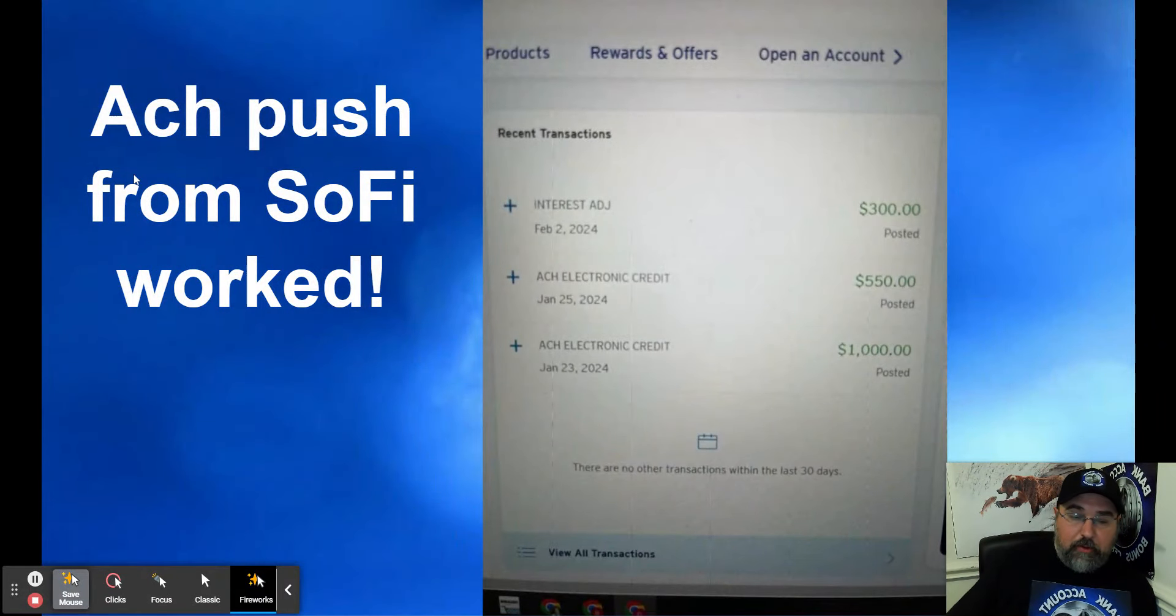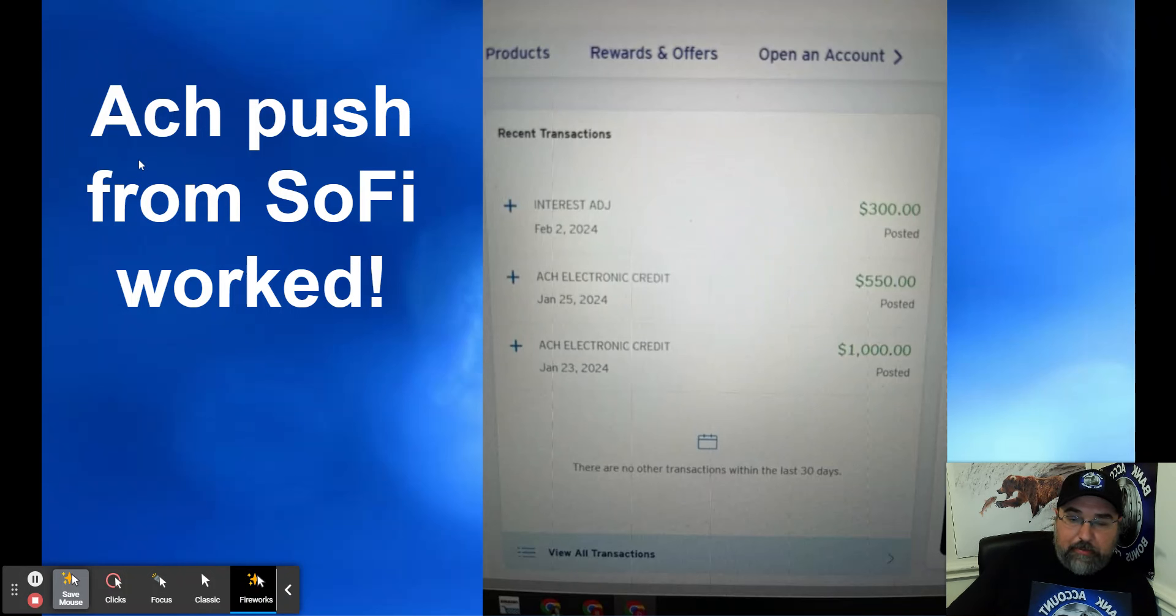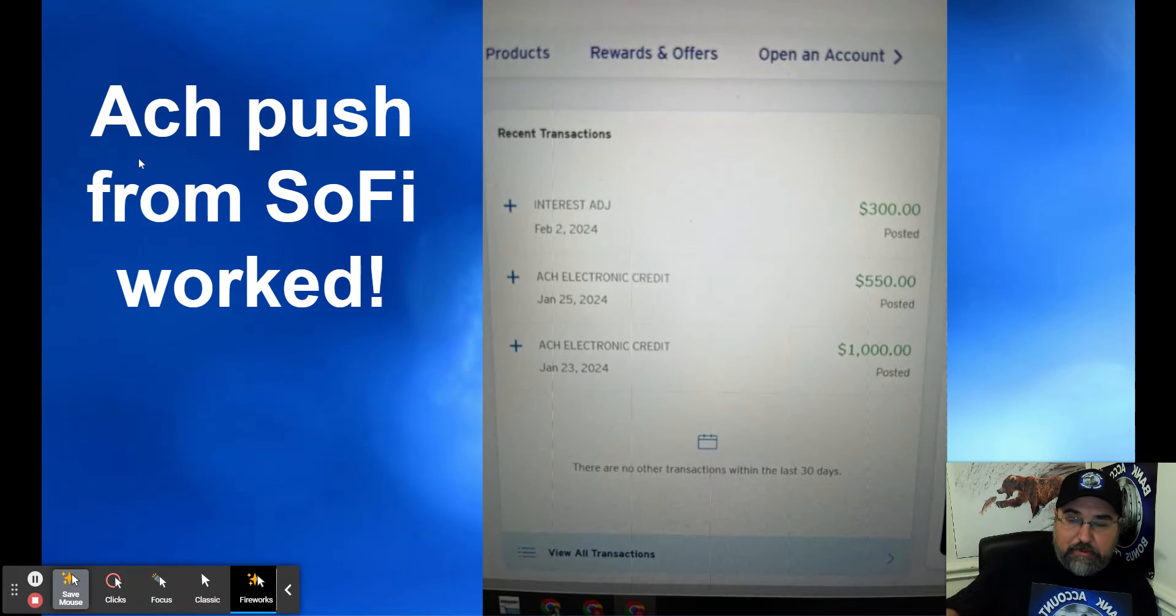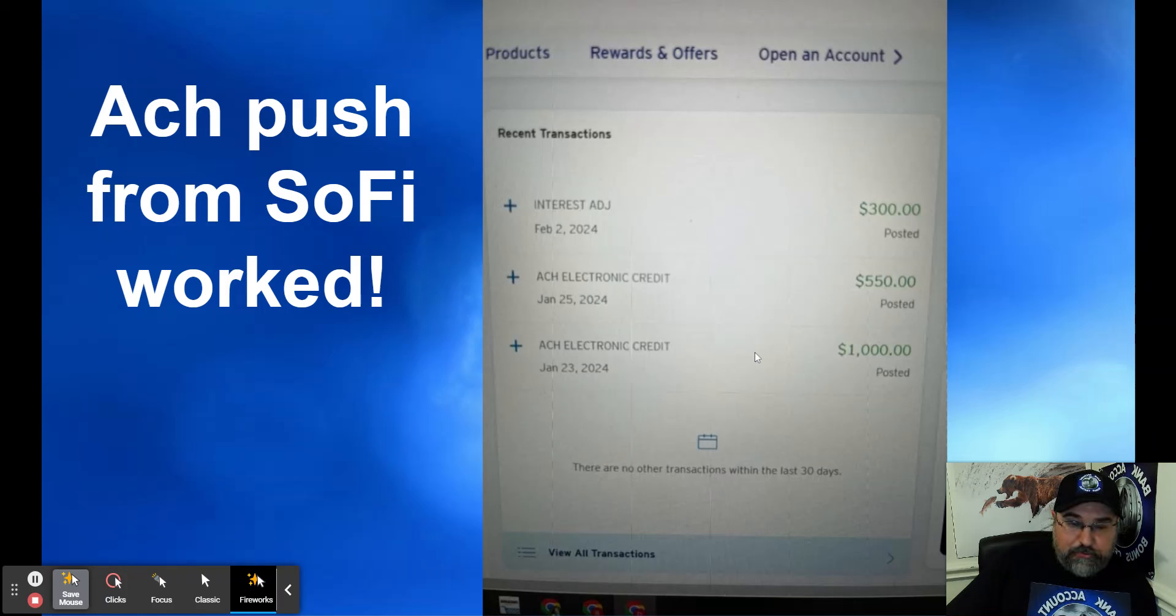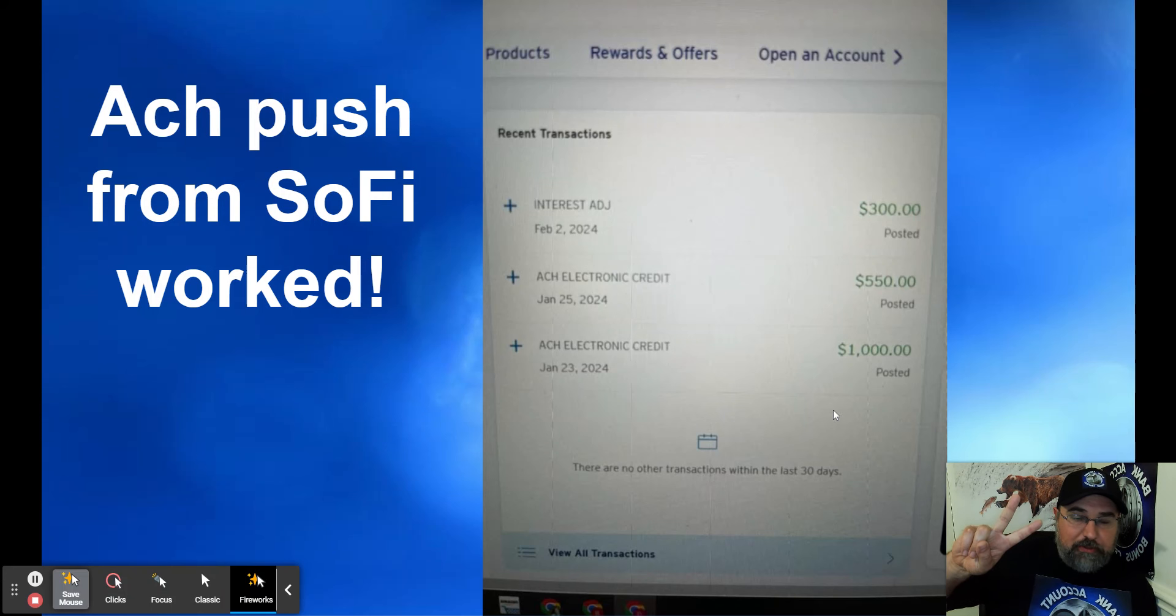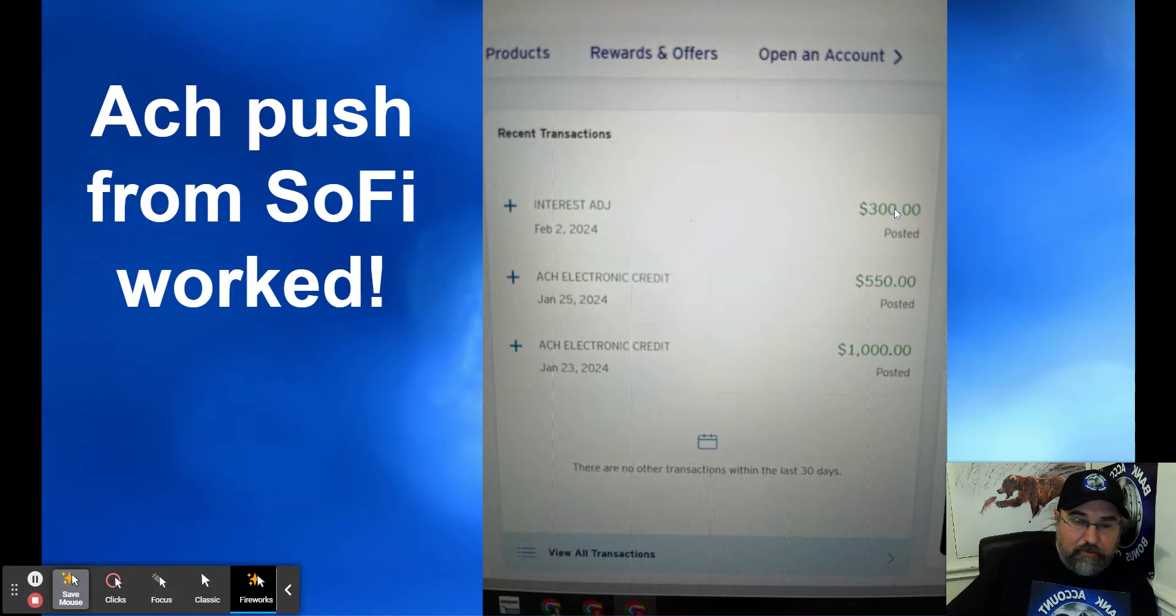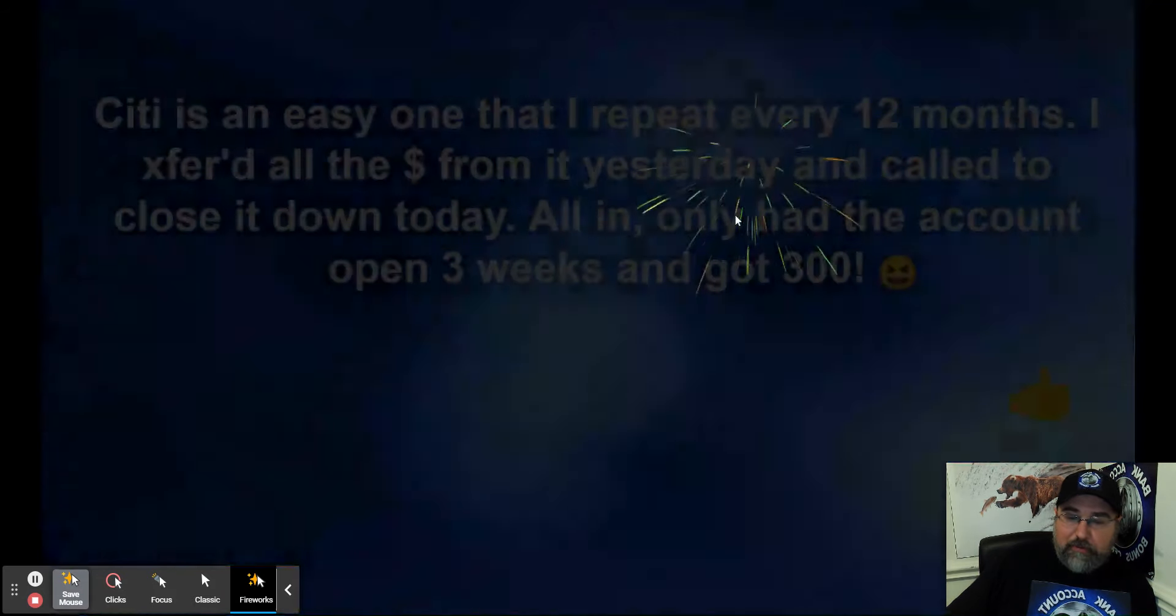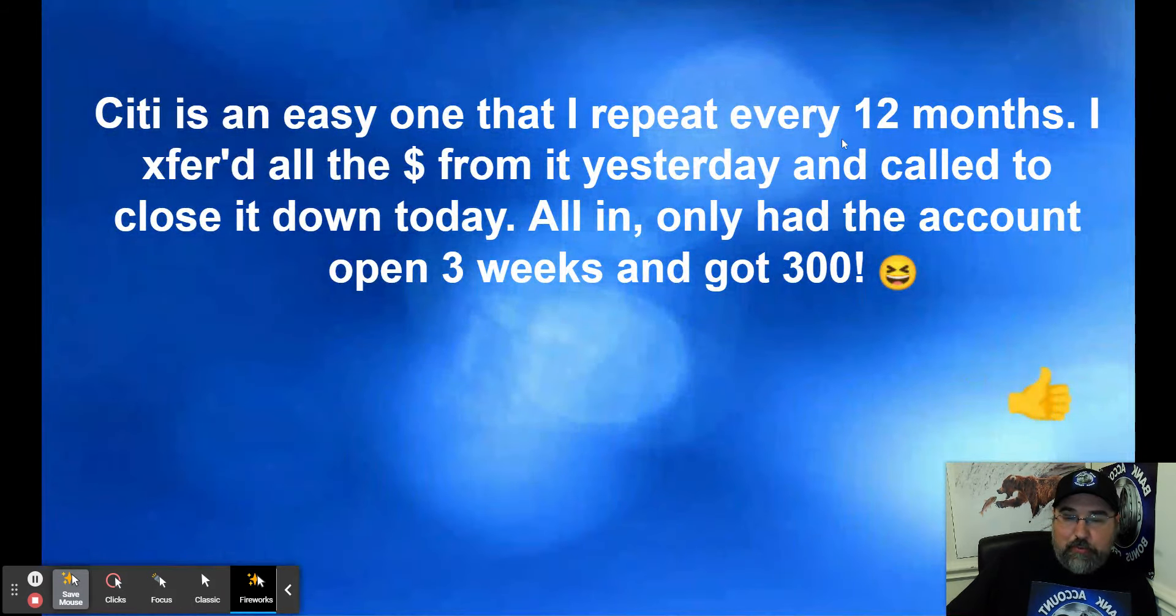Instead of wondering and emailing, hey what counts, what counts? Literally anything counts as direct deposit. That's called an enhanced direct deposit. And I'll show you what Citi says about that. ACH push from SoFi worked. Here's Drew's data point right here. It's got to be in two tranches. So he sent $1,000 and then $550. They paid like a week later or so, $300. So $1,500 turned into $1,800. So awesome. Citi is an easy one I repeat every 12 months.